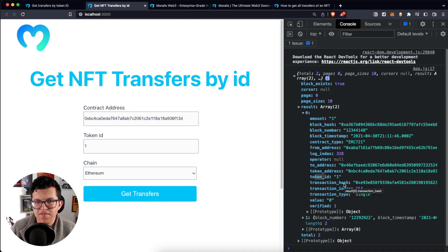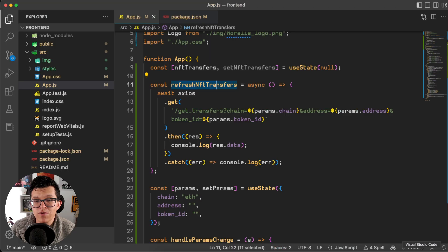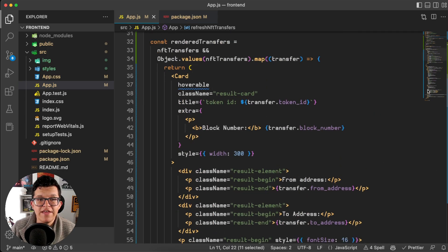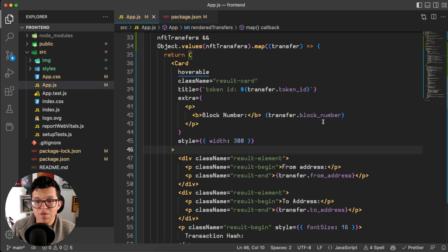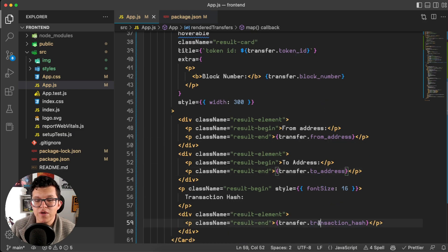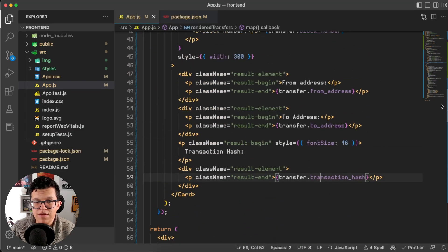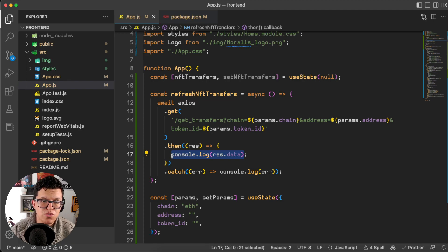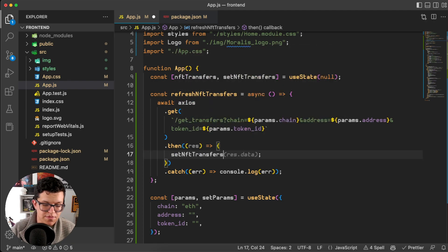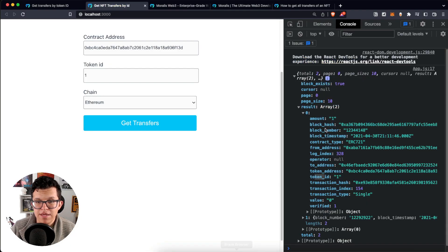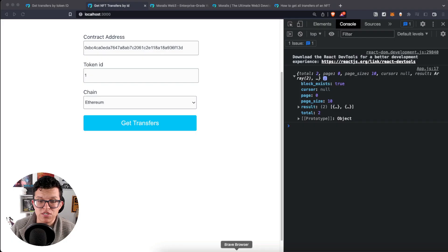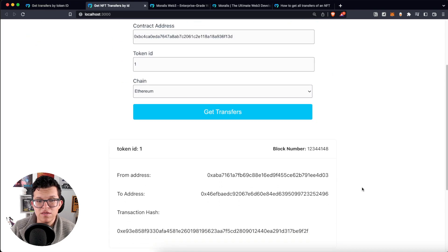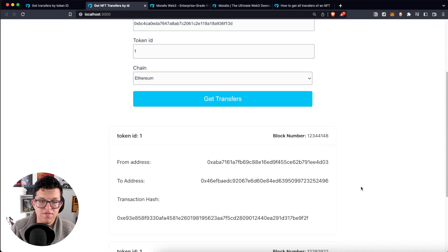Now the only thing left for us is to take this JSON response and show it down here. I already have that code prepared, so I have here a variable called rendered transfers on which I'm going to render the token ID, the block number, the sender, the receiver, and also the transaction hash. So here instead of just using a console.log of the response, I actually want to use the set NFT transfers and send the rest.data, but I want the result over here. Let's give this a try. Let's use the same parameters and get transfers.